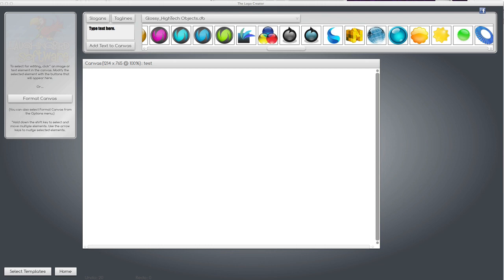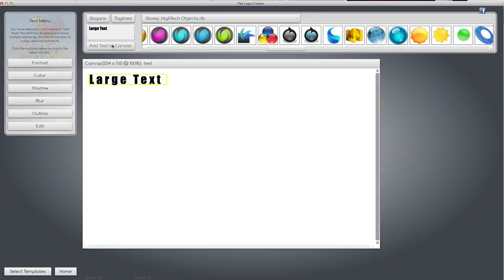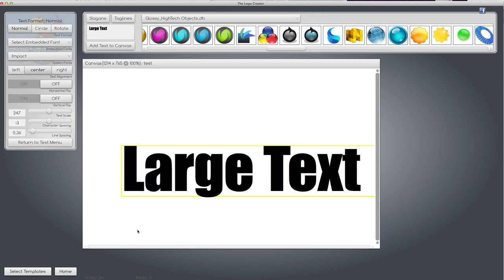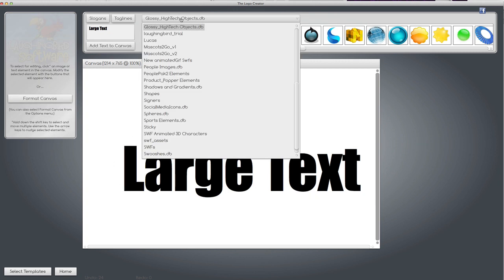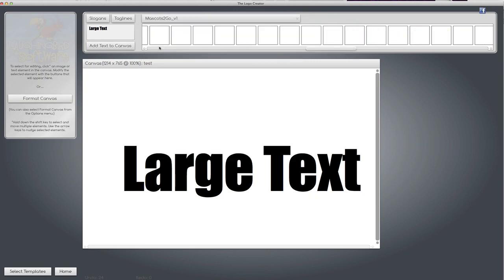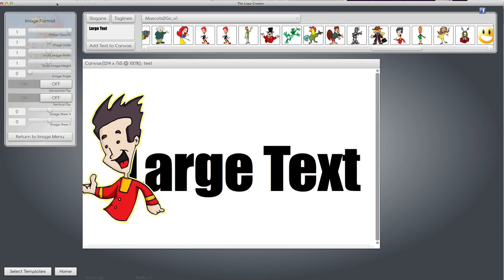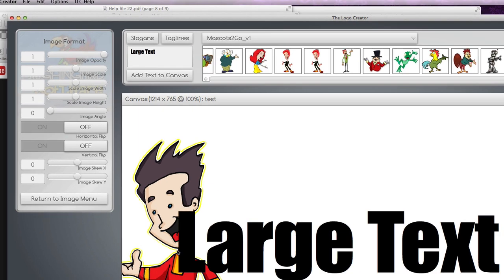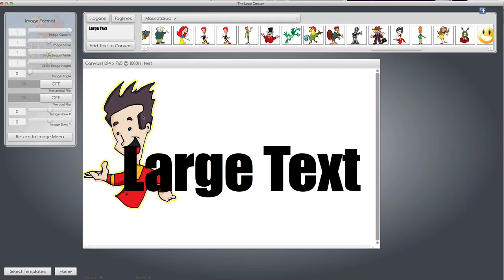So why would you want to split an image? Let's say you have large text on your canvas and you want to put maybe a little character here. Go up here and grab a mascot character and drag him down and move him to the back, but he's got too much body on him.